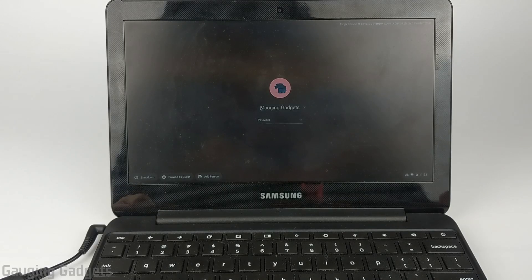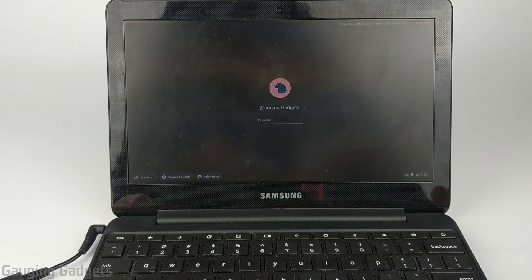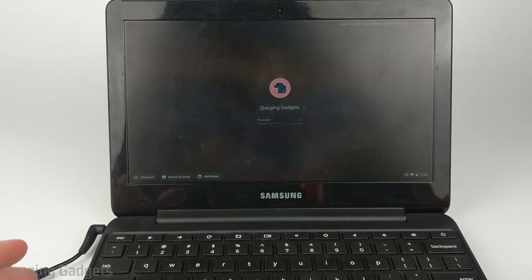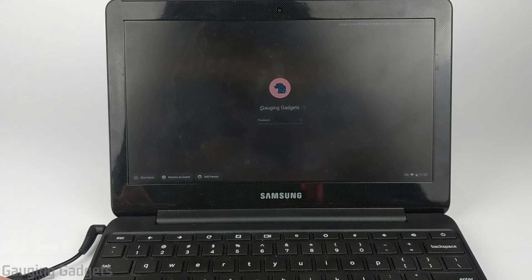Hey guys, welcome to another Gauging Gadgets Chromebook tutorial video. In this video, I'm going to show you how to put your Chromebook in developer mode.